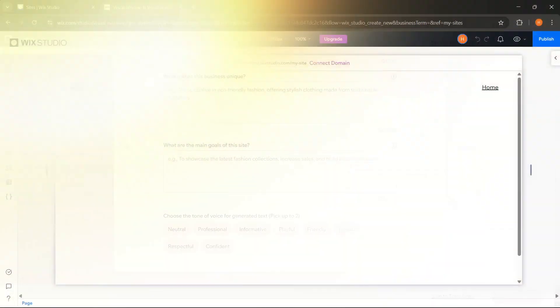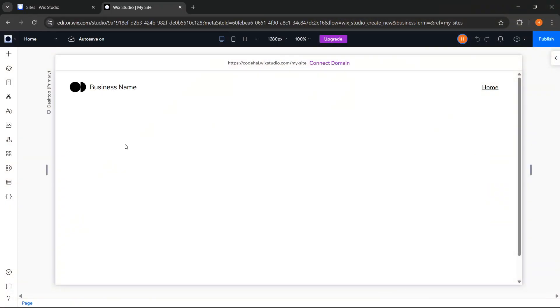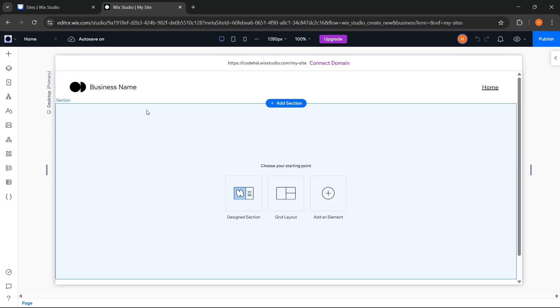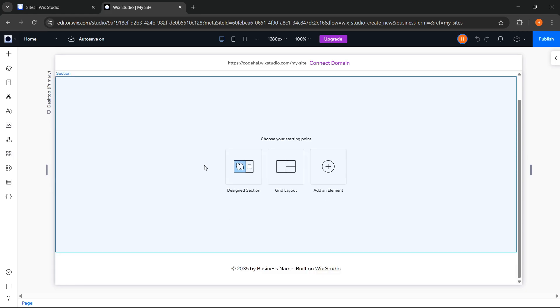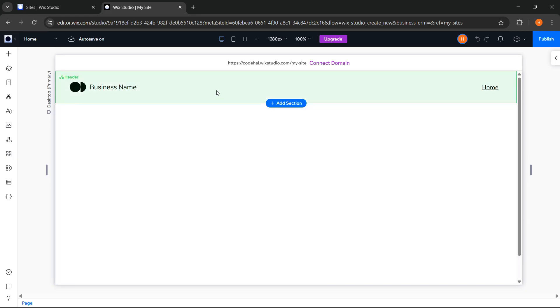Alright, this is the main interface of the Wix Studio editor. By default, we will immediately be given a basic page structure like this as a starting point. I think this is quite good, because it can help us save time when starting to build a website.